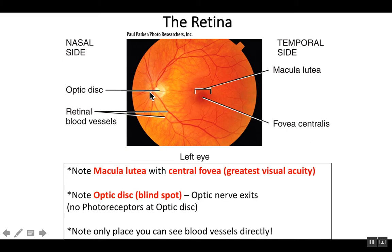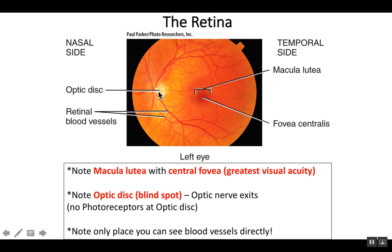This region off to the medial side is known as the optic disc. The optic disc lacks photoreceptors and is often referred to as the blind spot. This is largely due to the fact that the optic nerve has to exit that part of the eye, and where the optic nerve is exiting, there's no room for photoreceptors.